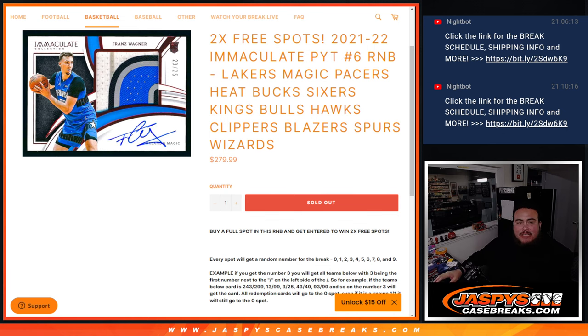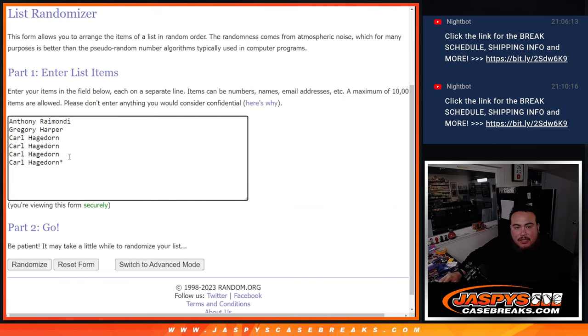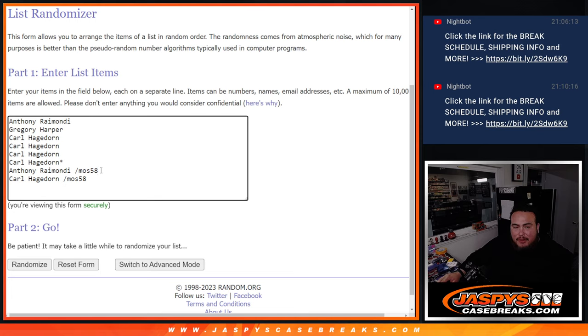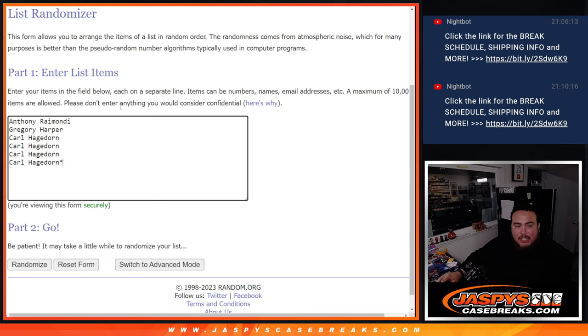So now we did have to do 1 filler. So as you can see, these are all the customers that are in the break itself. Carl and Anthony got those from a filler mosaic pack serial break. So they're not going to be part of the free spot giveaway. Only the customers that bought in straight up, which again is Anthony, Gregory, and then Carl with 4 there.